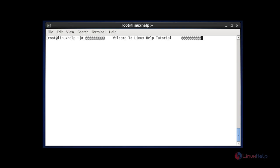Hi, welcome to RENUXL tutorial. Today we are going to discuss about how to install and use the MYTOP command.